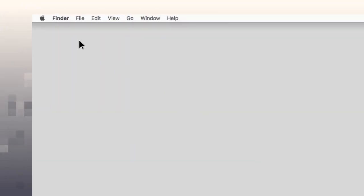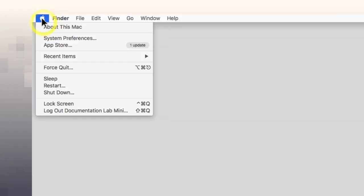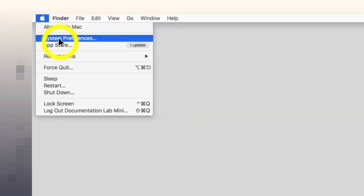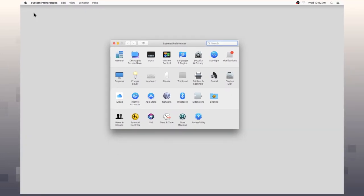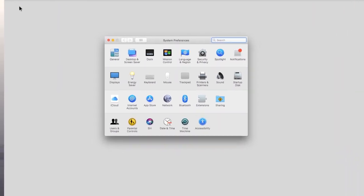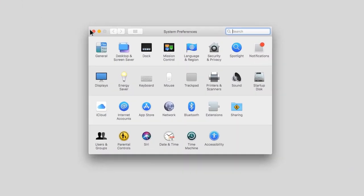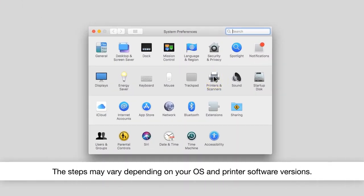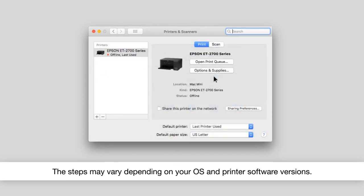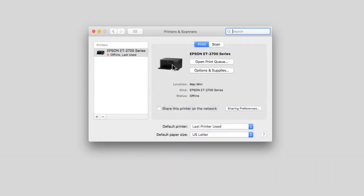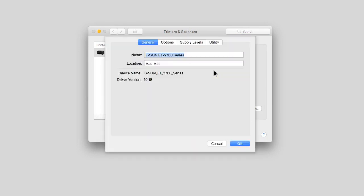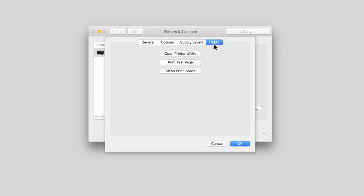In the Apple menu or the dock, select system preferences. Select the printer option. Select your product, then select options and supplies. Select utility, then select open printer utility.